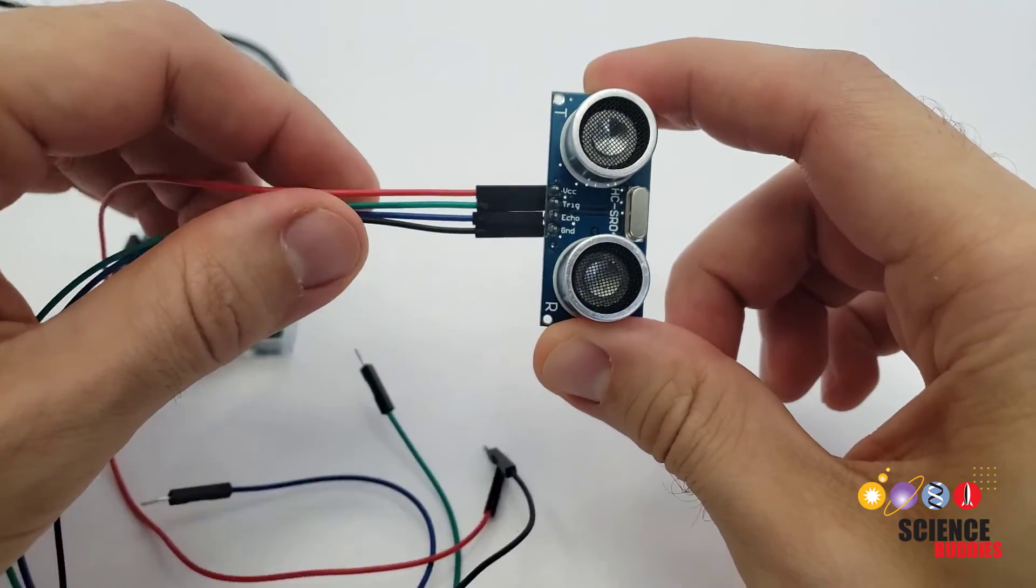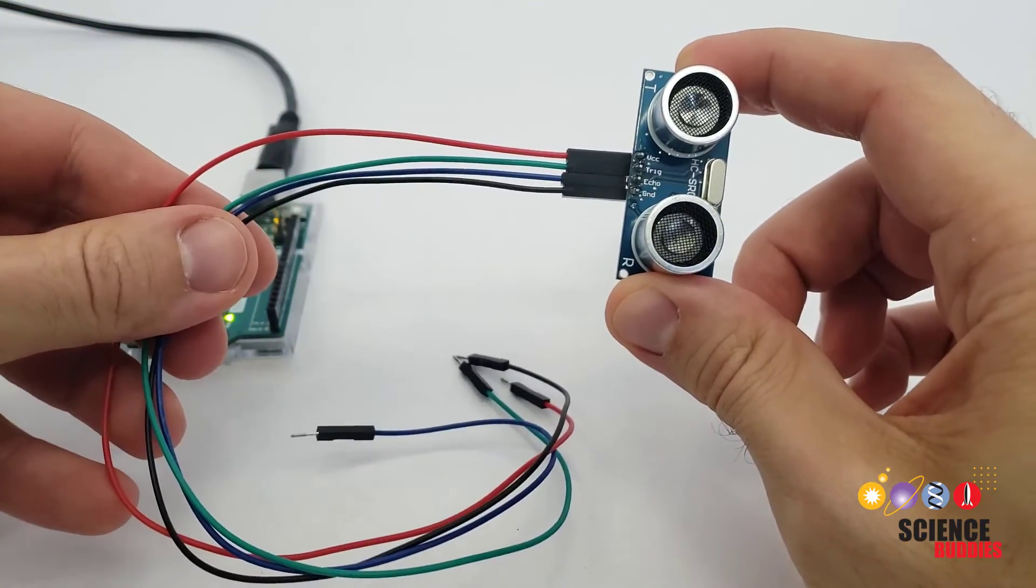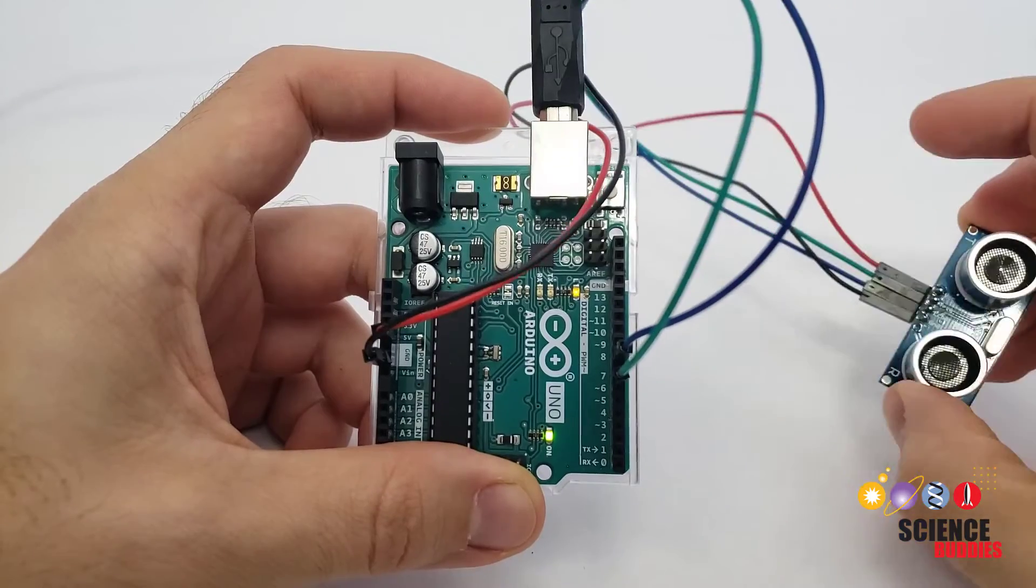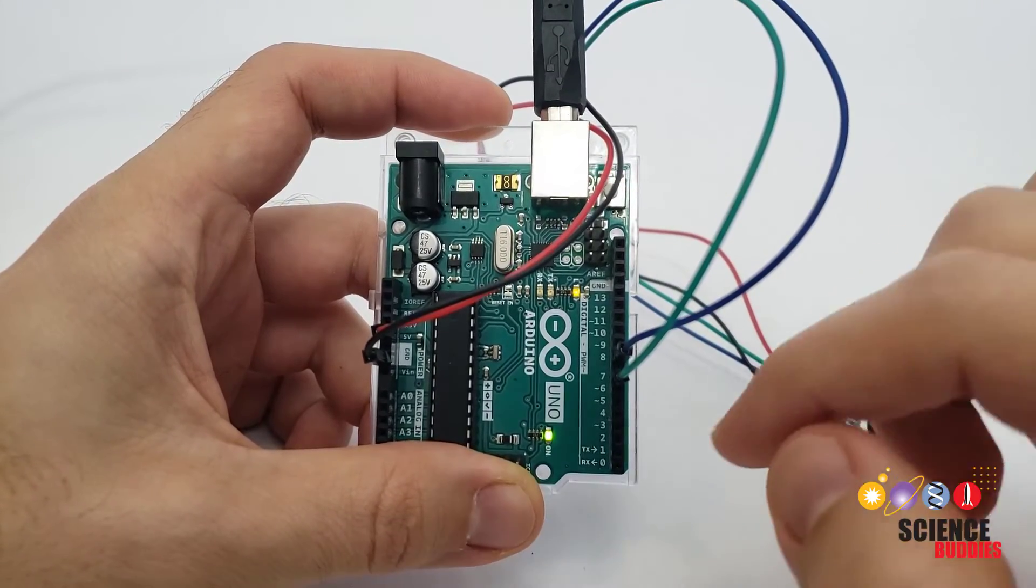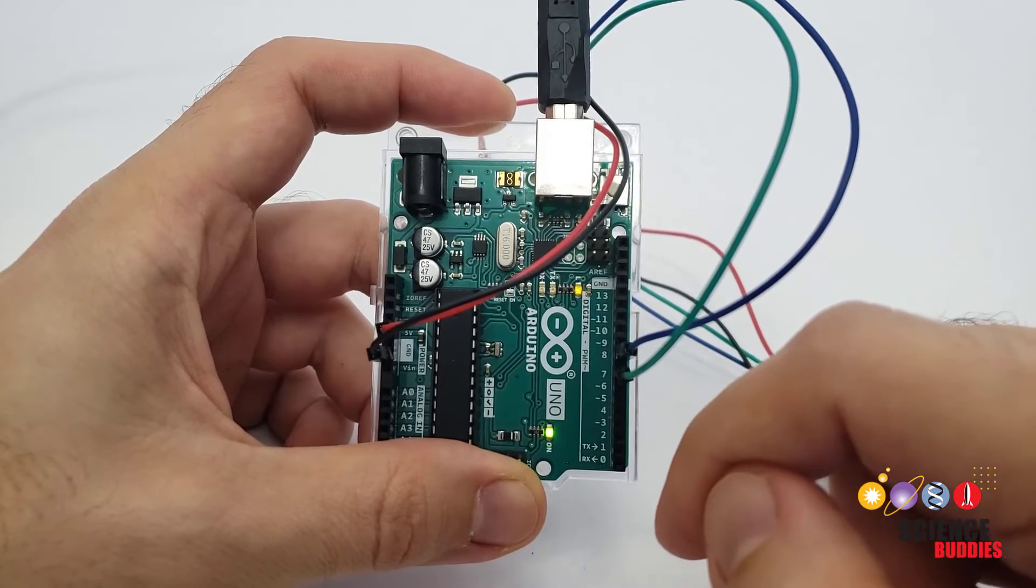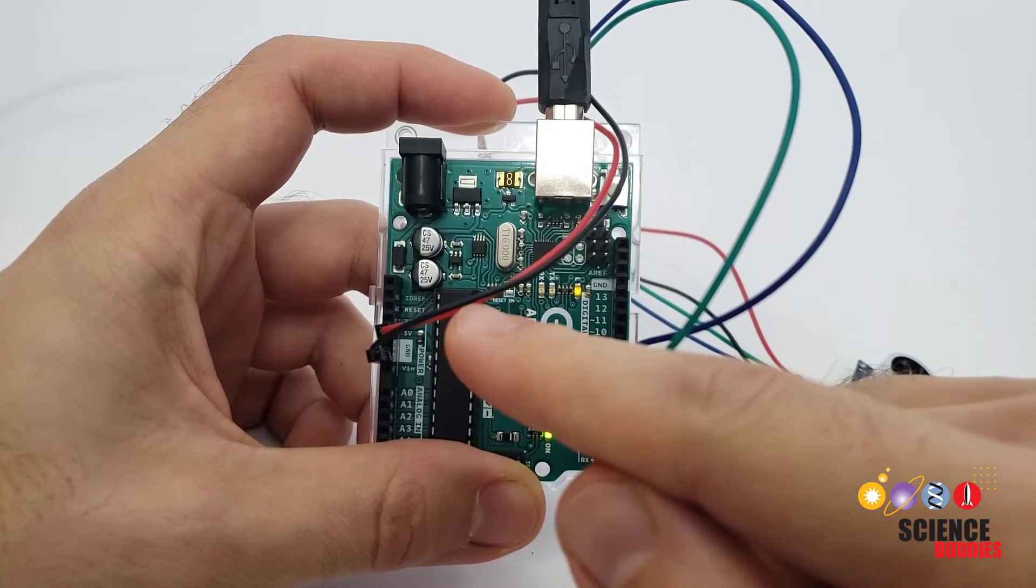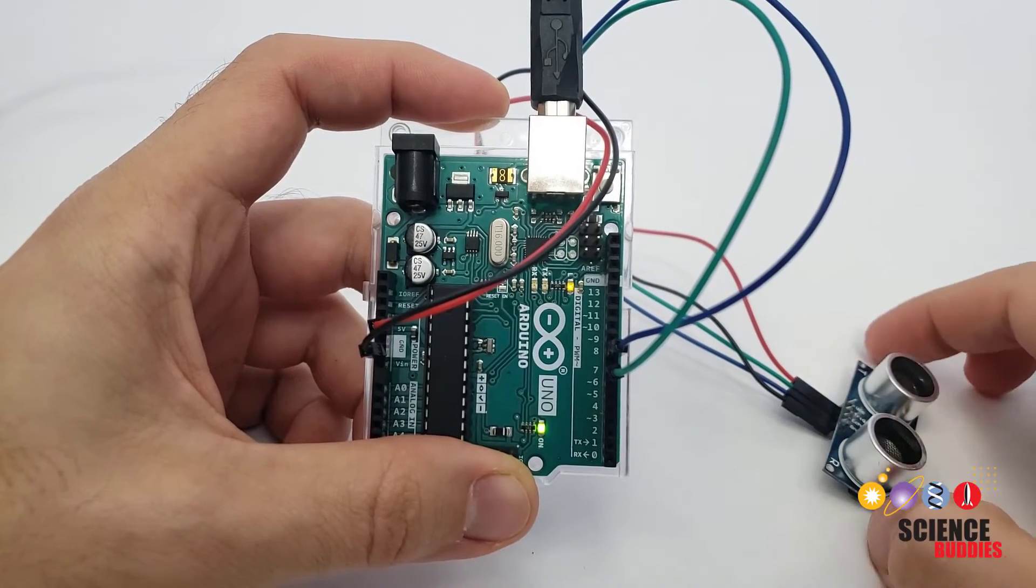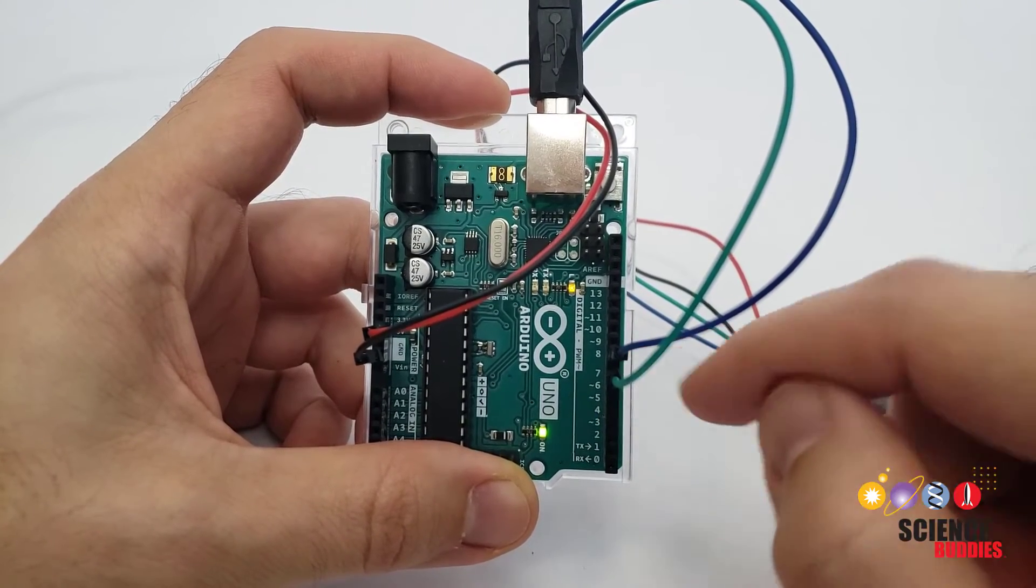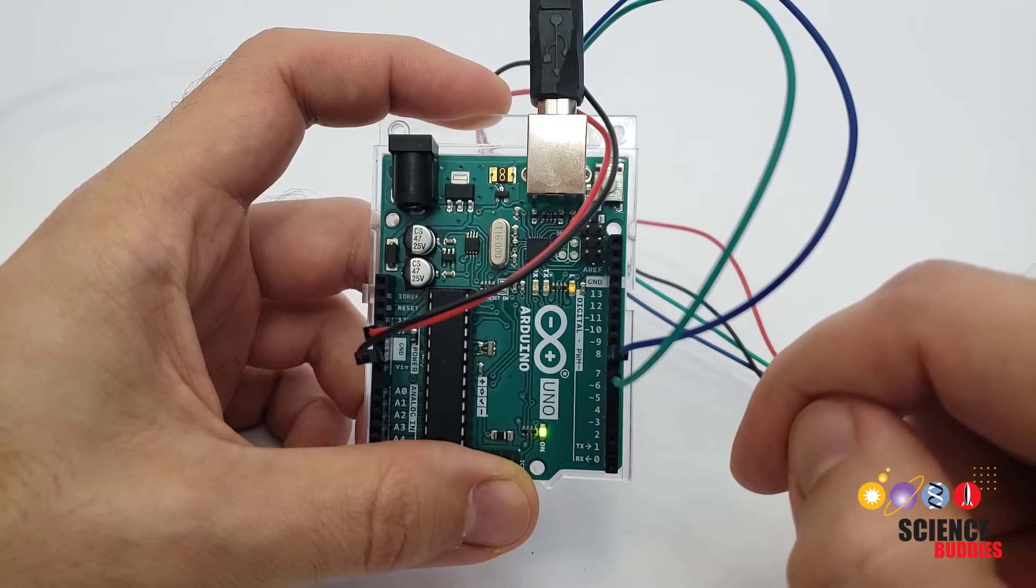To connect the HCSR04 to your Arduino, you will need male to female jumper wires. If you are just testing the sensor and don't have any other parts in your circuit, you can connect it directly to the Arduino instead of using a breadboard. I have the VCC pin going to 5 volts, the ground pin going to ground, the trigger pin going to pin 7, and the echo pin going to Arduino pin 8.